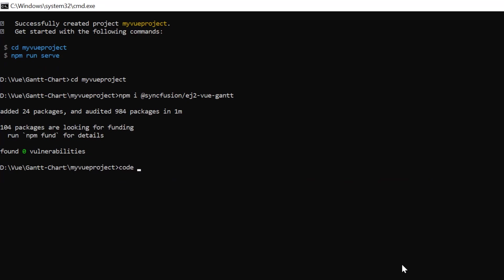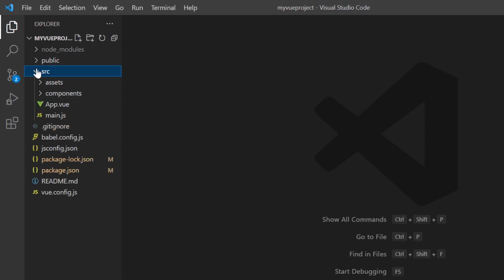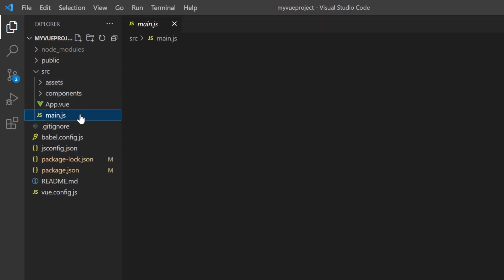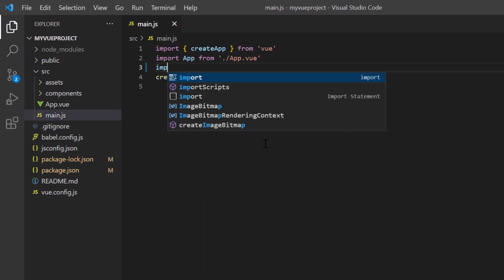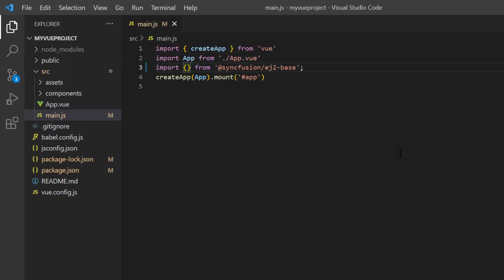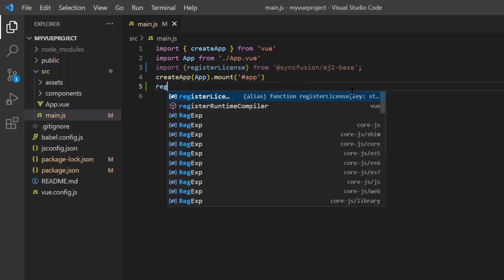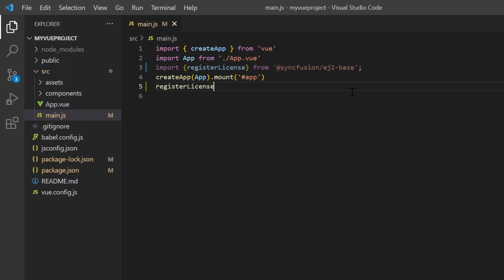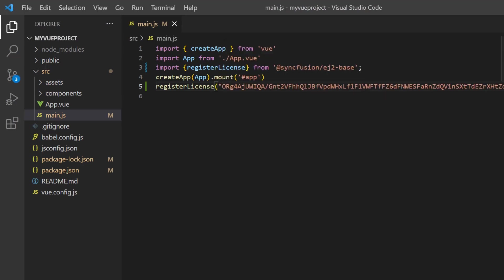I open the project in VS Code. Before using the Syncfusion components, a license key must be registered. Open the main.js file and import the registerLicense method from the Syncfusion ej2-base package. Using this method, I register the Vue trial license.